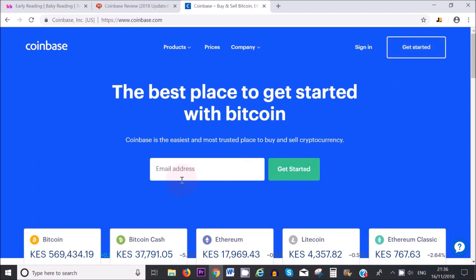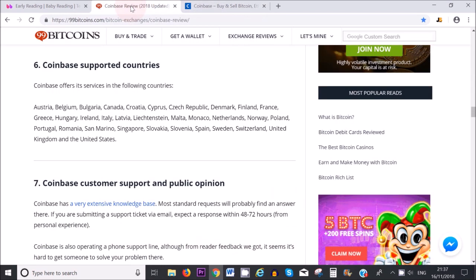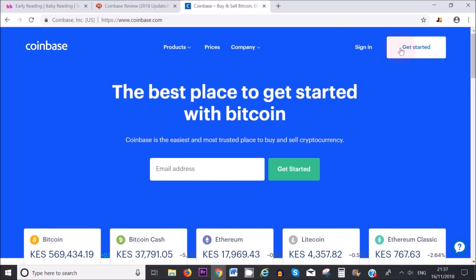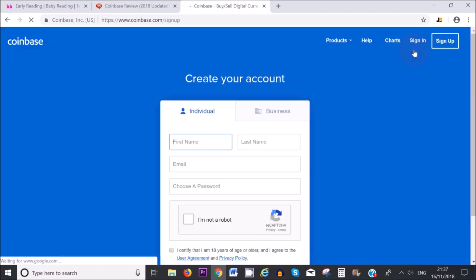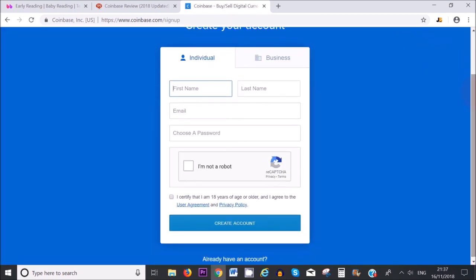You can also put in your email address here. Just to quickly point out, Coinbase is available in 33 countries, so all of the countries are listed here. You can pause the video and have a look to see if your country is listed. Once you click on get started, you need to complete this form and after that you will need to confirm your email address.